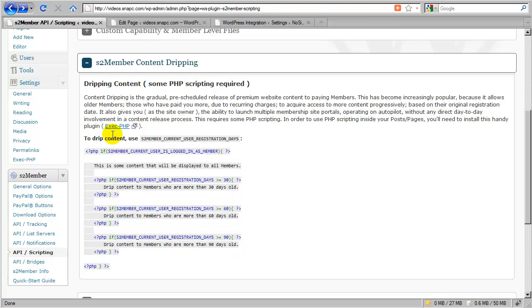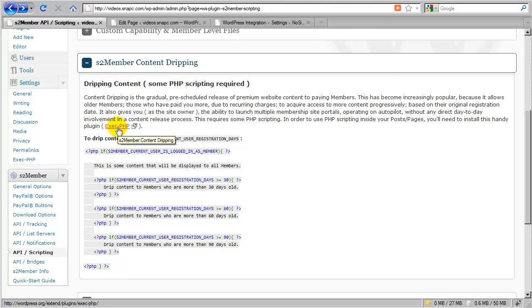Okay, now in order to use code like this, these PHP code snippets inside of a post or a page, you will need this plug-in installed, exec.php.